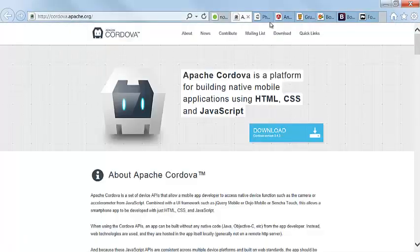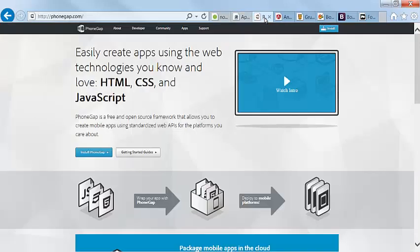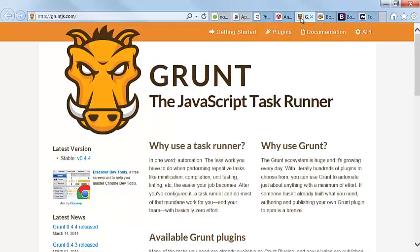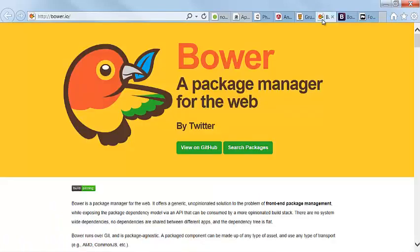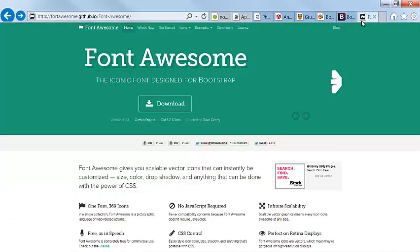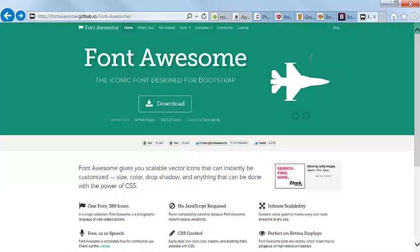Node, Apache Cordova — or you can use PhoneGap — AngularJS, Grunt the JavaScript task runner, Bower Package Manager, Bootstrap, and PhoneAwesome.